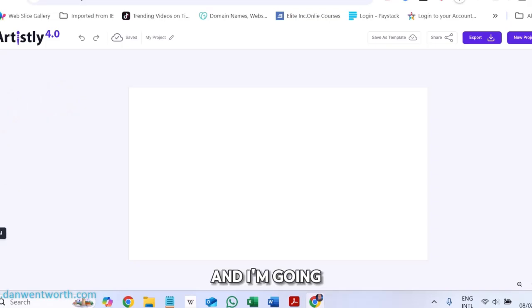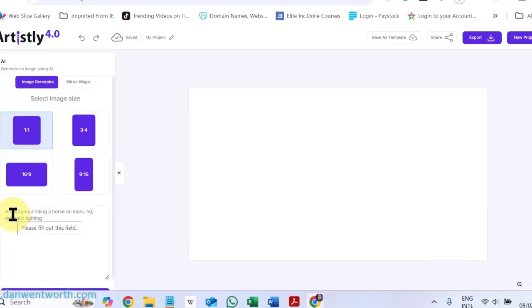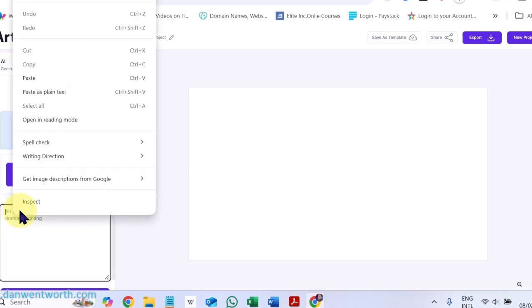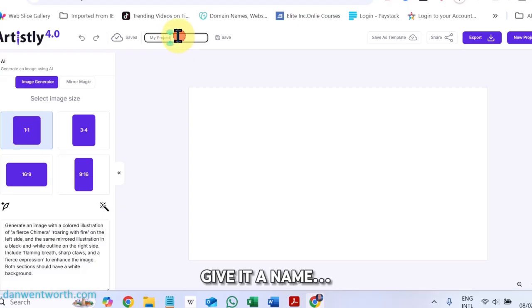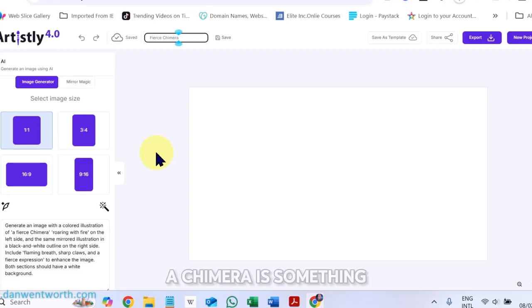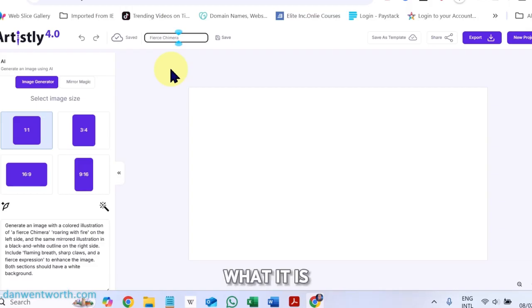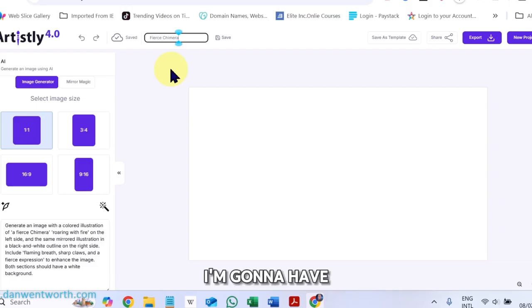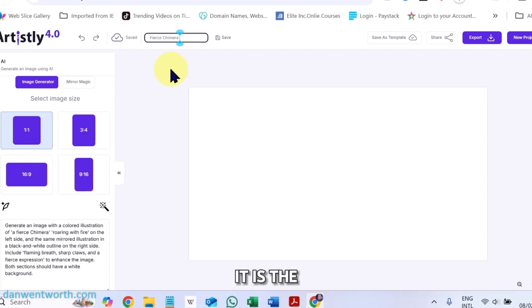Copy it back to Artisly. I'm going to create a new image, pasting it in there. Give it a name. Chimera is something that I don't know what it is, but I'm going to have it created by Artisly for me so that I can see what it looks like.